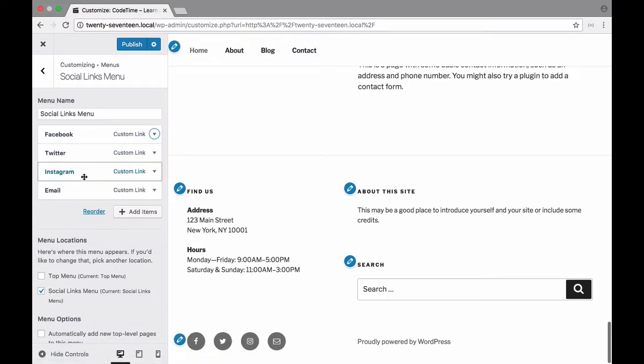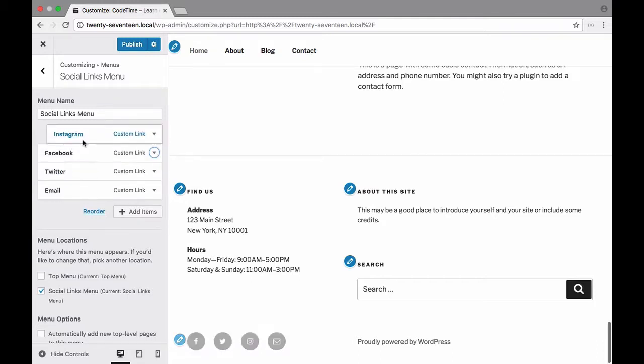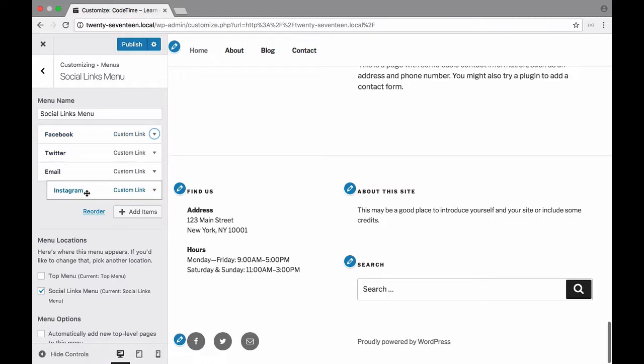Let's move Instagram to the front of the list. So I'm going to click it and drag it up. And you'll see that it, oops. There we go. All right.